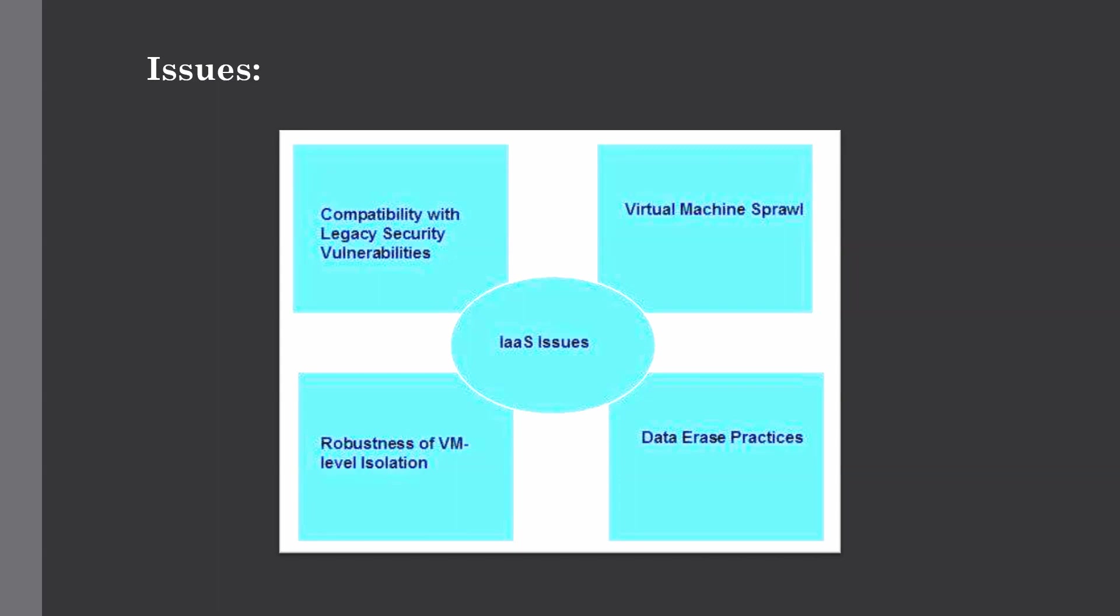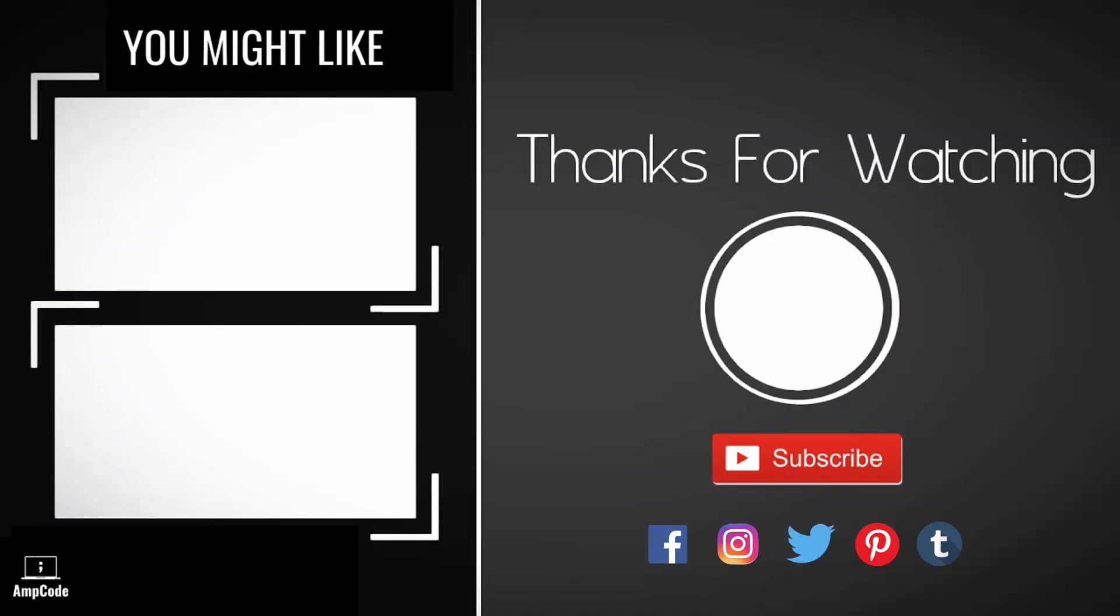If you liked this lecture, please subscribe to our channel and ring the notification bell to get the latest updates. And don't forget to follow us on our social media that I have linked in the description below. Thanks for watching.